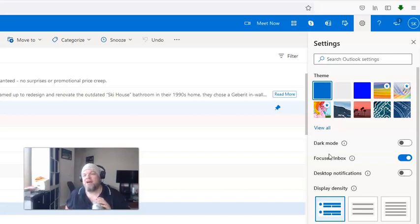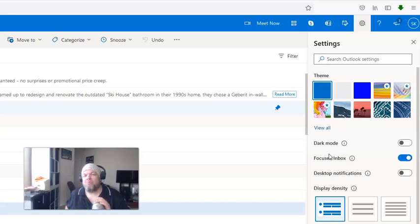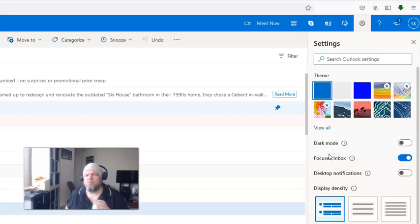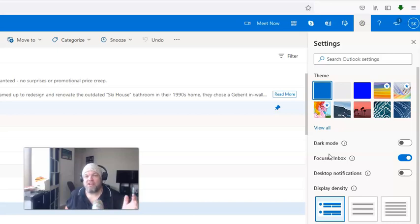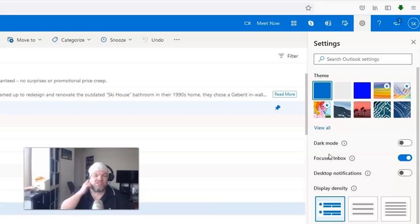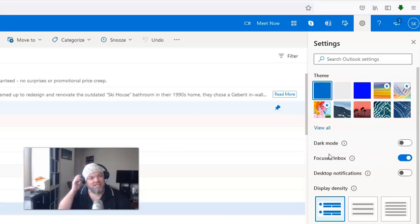That only lasted about, I would say six months to a year, and then just that part went bankrupt, and then it was sold to a company called Juno, but it's still in operation today as far as Juno and Net Zero, so I still use Net Zero.